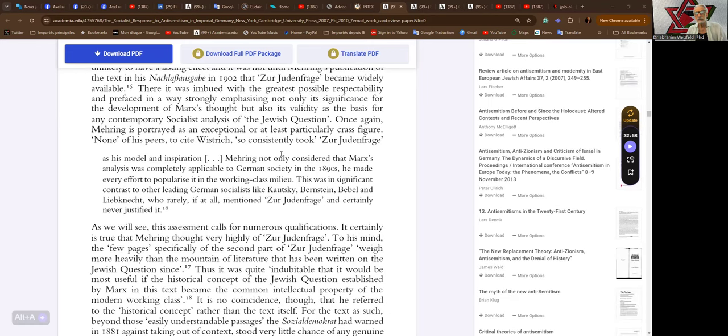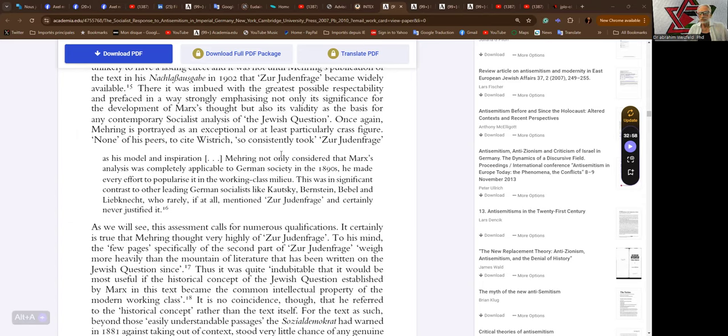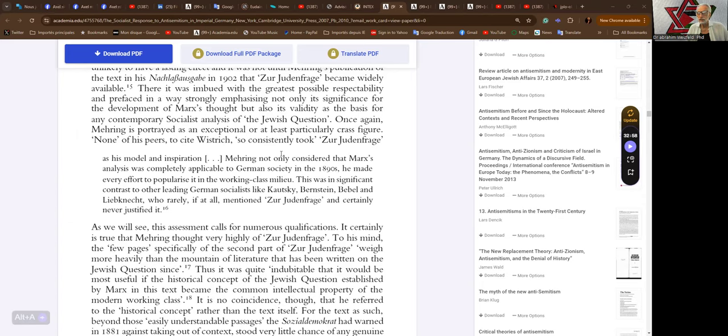Once again, Mehring is portrayed as an exception or at least exceptional or at least partially crass figure. None of his peers, to cite Wistrich, so consistently took their Judenfrage as his model and inspiration. Mehring not only considered that Marxist analysis was completely applicable to German society in the 1890s, he made every effort to popularize it in the working class milieu.